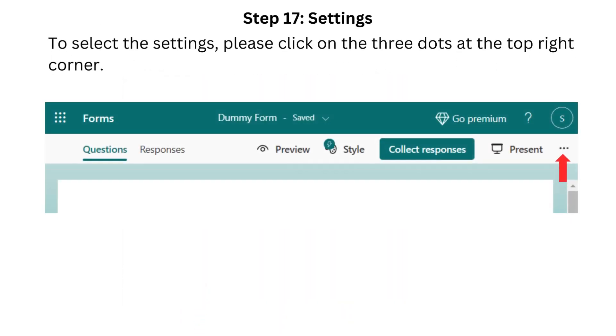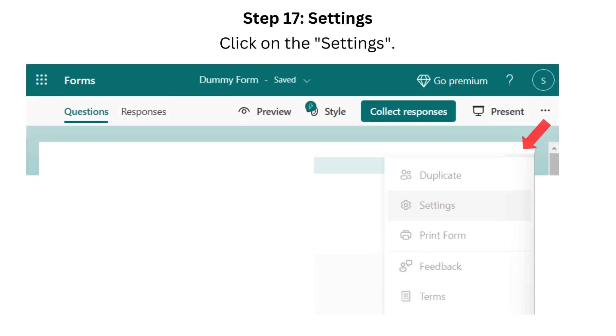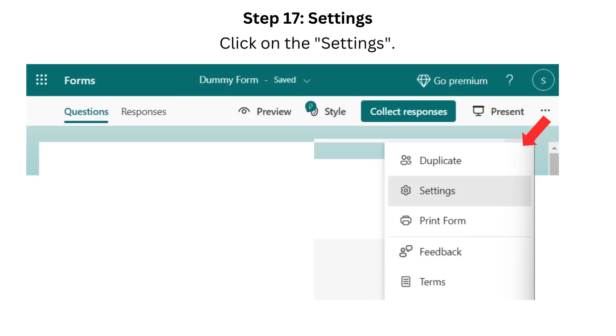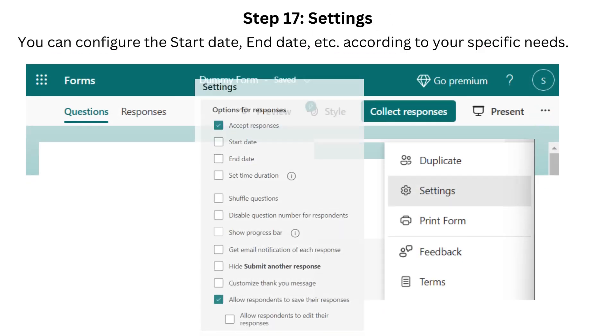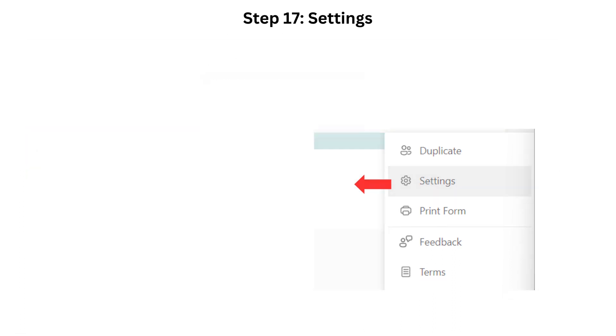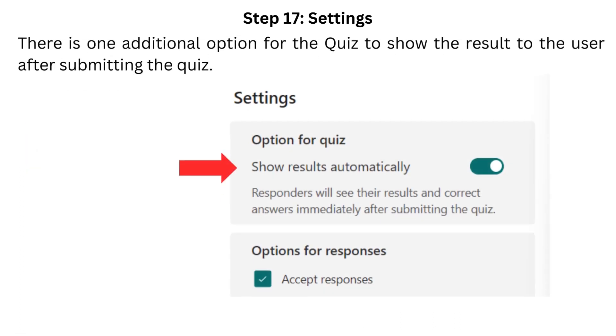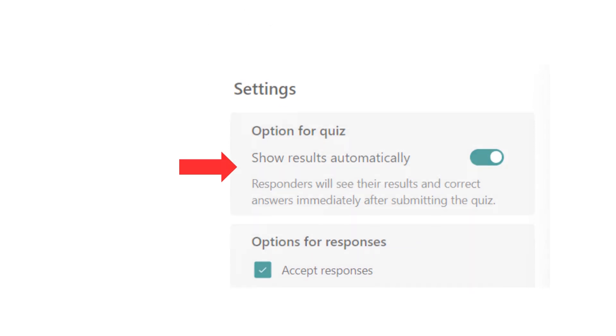Step 17. Settings. To select the settings, please click on the three dots at the top right corner. Click on Select Settings. You can configure the start date, end date, etc., according to your specific needs. There is one additional option for the quiz to show the result to the user after submitting the quiz.